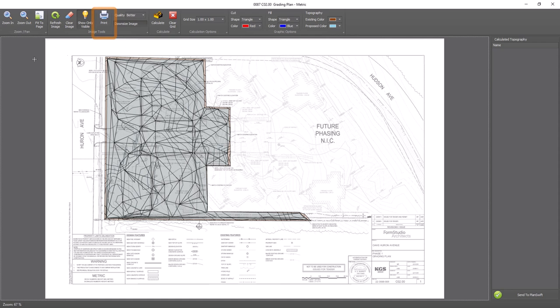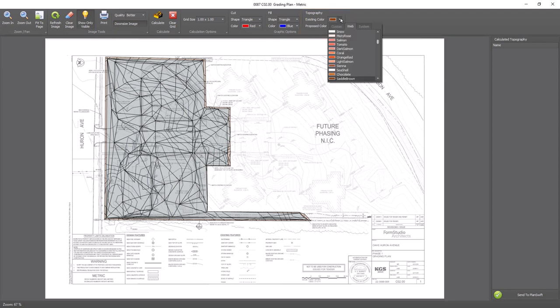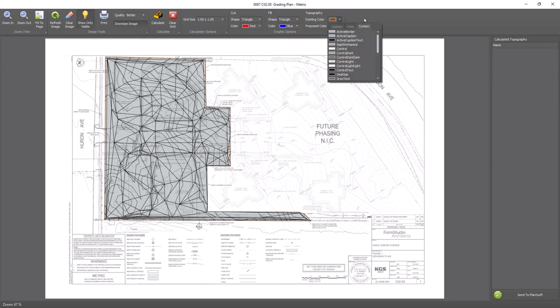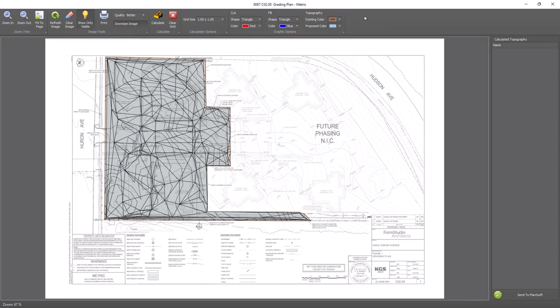The image on the screen shows the existing and proposed topography in brown and blue. If you'd rather use a different color palette, you can change the existing and proposed colors using the topography colors.